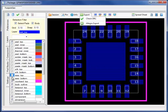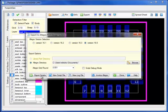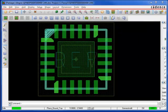Under exports, select Allegro export, export the scripts file, and select the invoke Allegro button. The completed part will be exported directly to Allegro, including handling of the specialized graphical shapes.